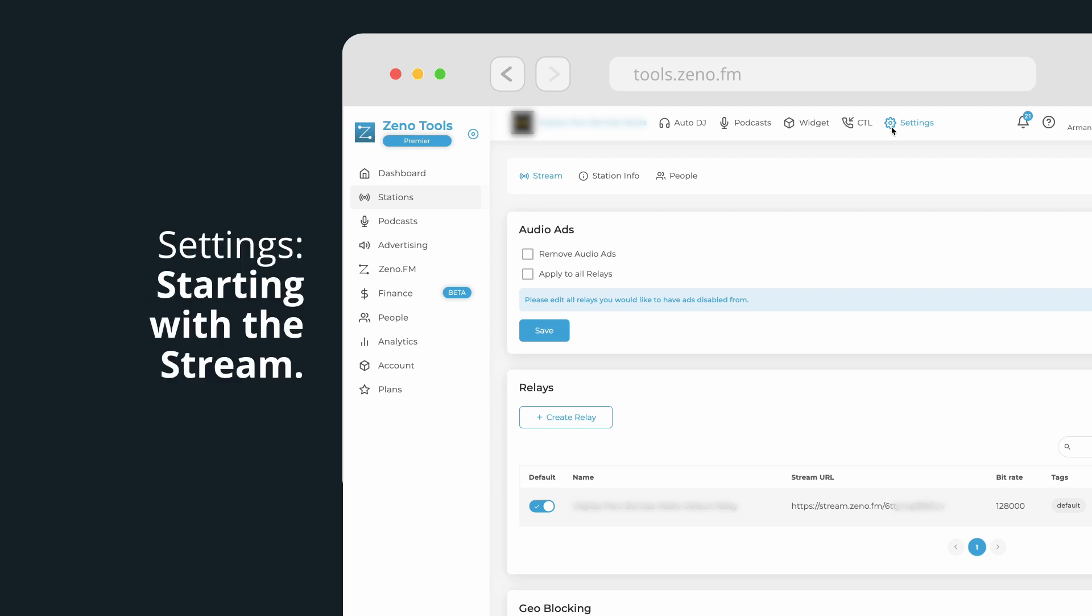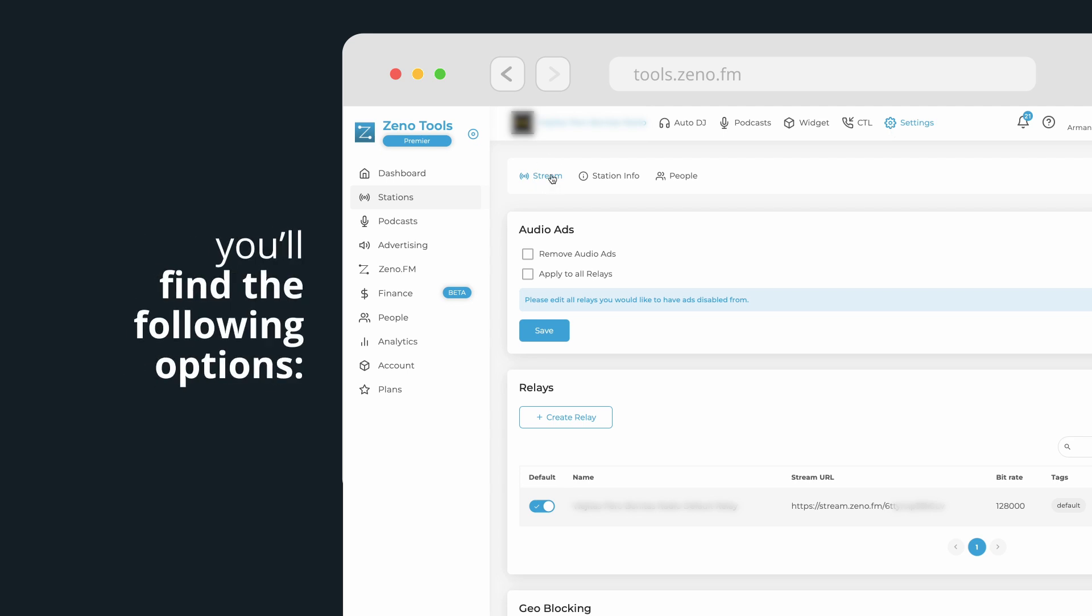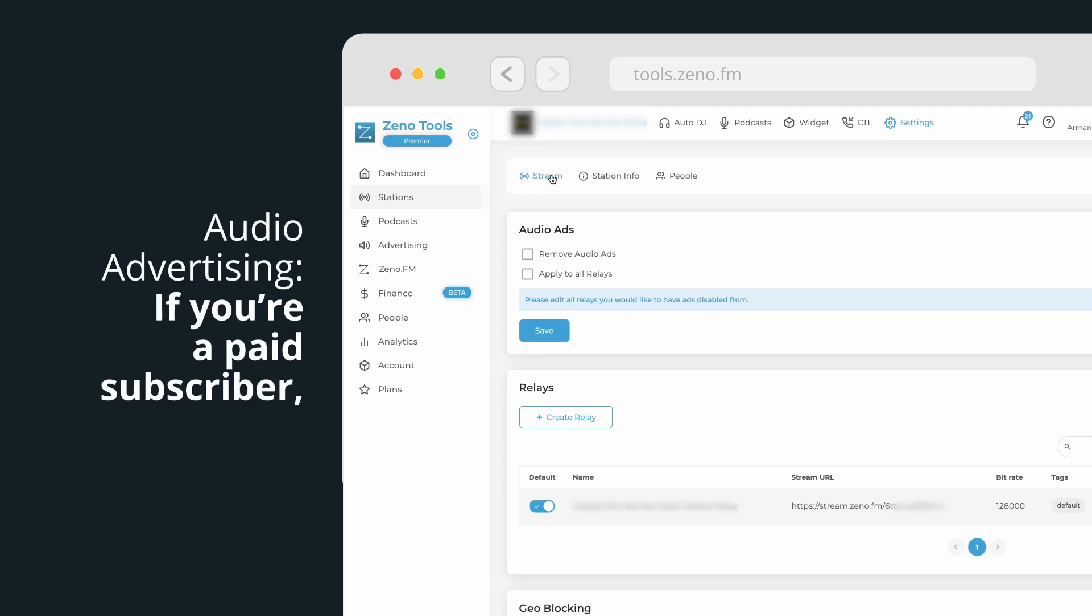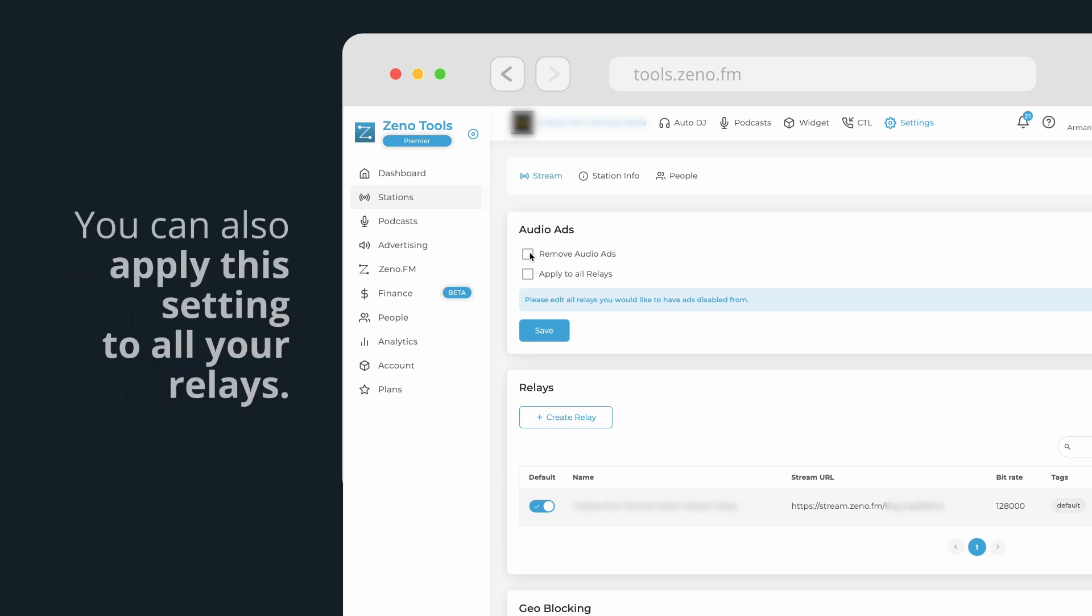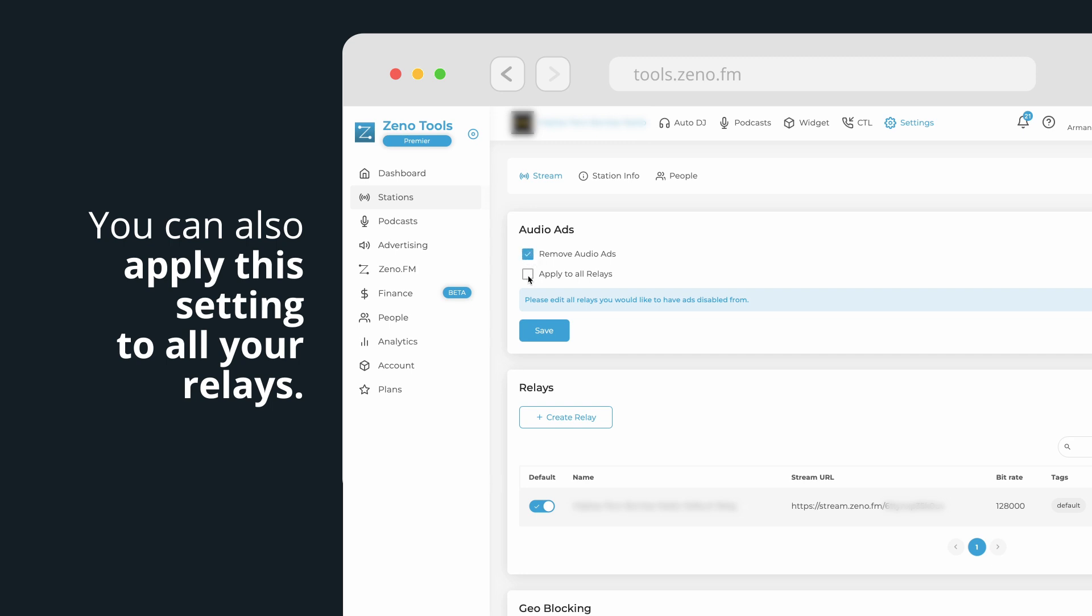Settings. Starting with stream, you'll find the following options. Audio advertising. If you're a paid subscriber, you can enable or disable audio ads in your broadcast here. You can also apply this setting to all your relays.